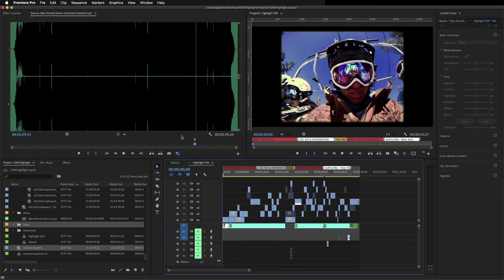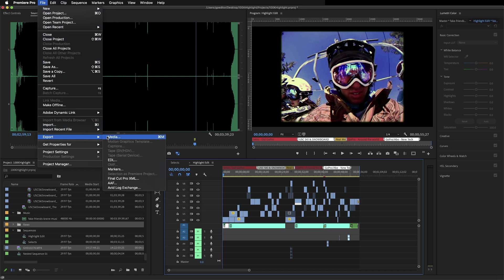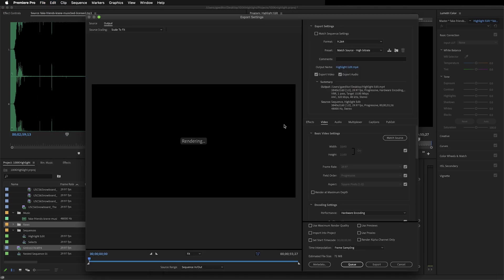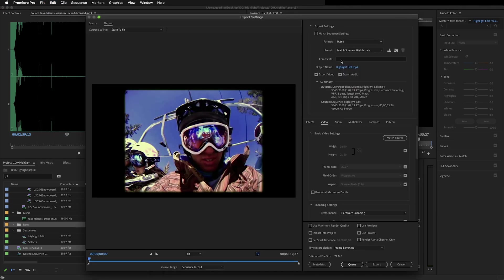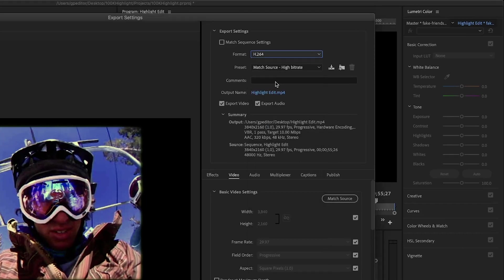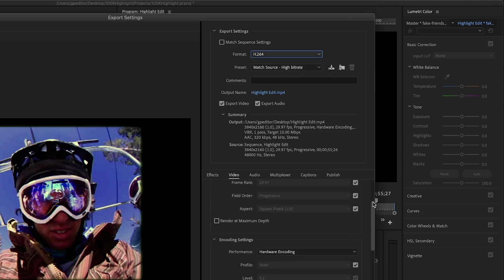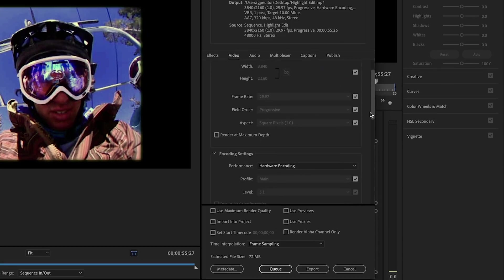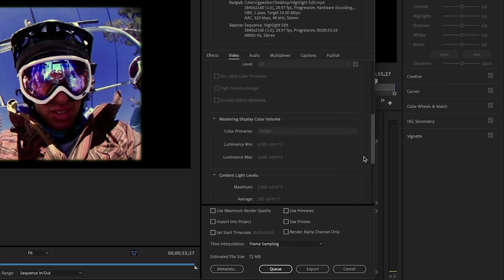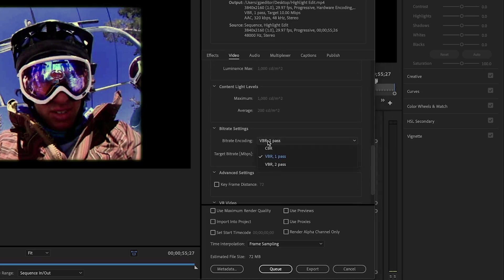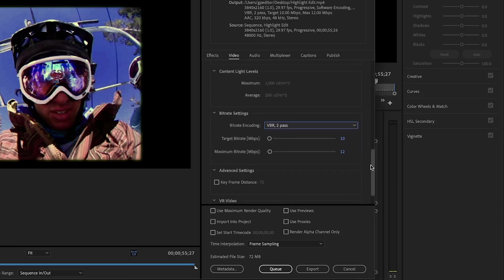So let's go to the export panel because we all want to know what the best settings are. So we're going to go to file export media or command M. And if we're going to YouTube for 4K, then we're going to go to H.264 and we're going to export video, export audio. I always like to hit match source just to be safe, but we should just double check that it says 3840 by 2160.